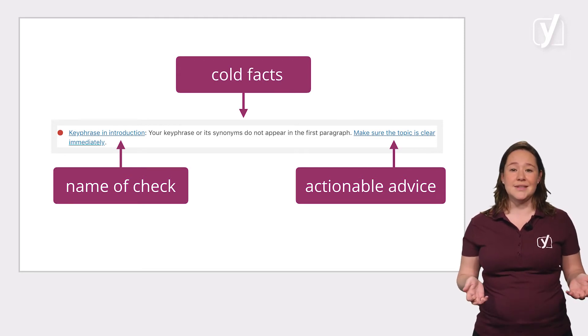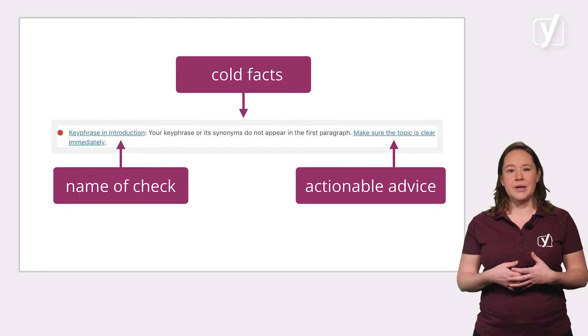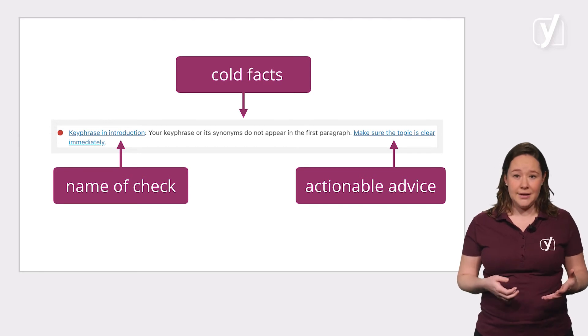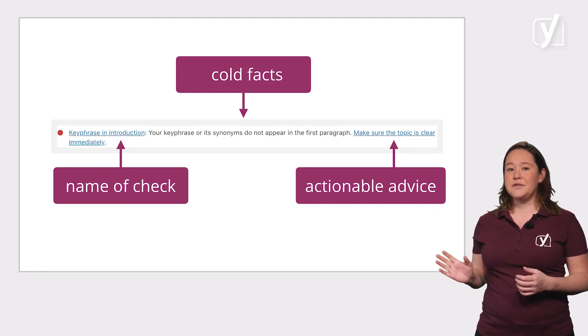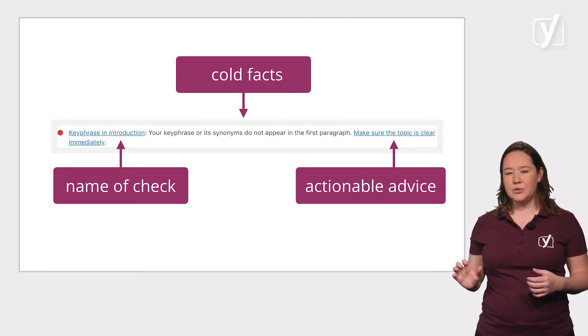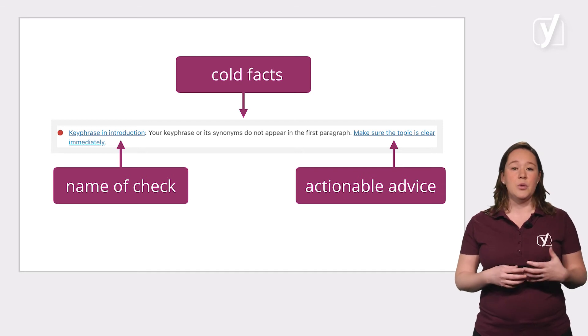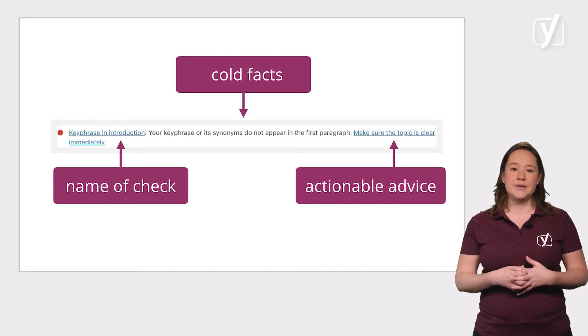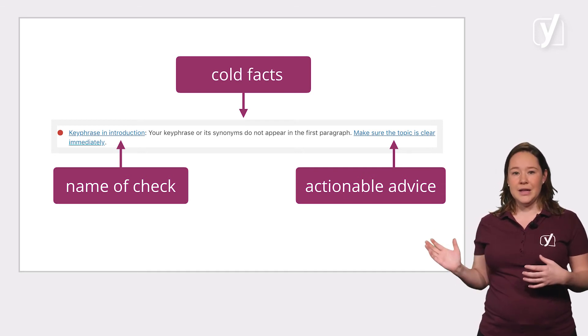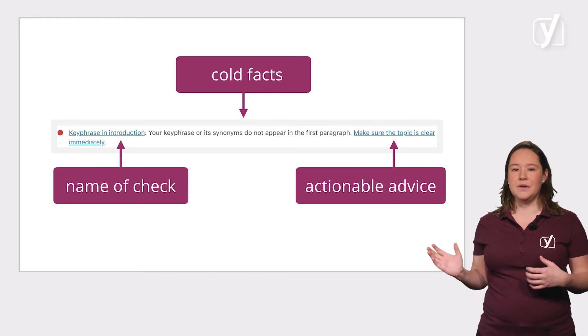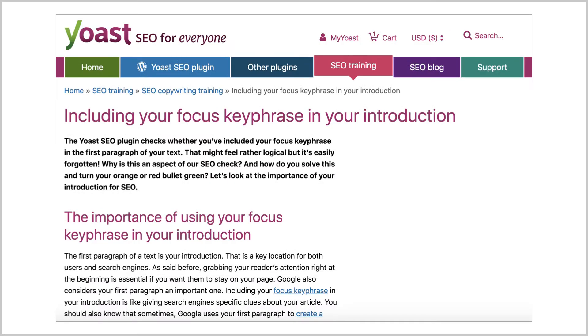That sounds nice, but how do you make sure the topic is clear immediately? As you can see, there's not enough space to provide you with plenty of tips right here, but we can somewhere else. That's why we made this part of the feedback clickable as well. If you click this link, you'll find a post that clearly explains which steps you should take to improve your post and turn your red bullet into a green one.